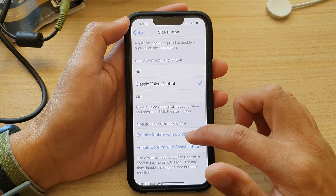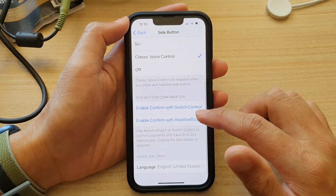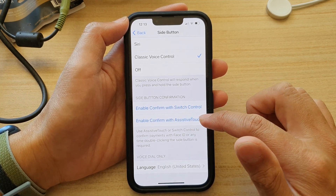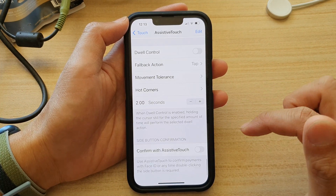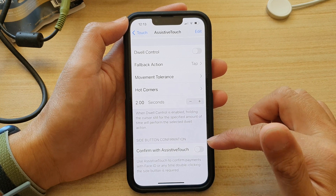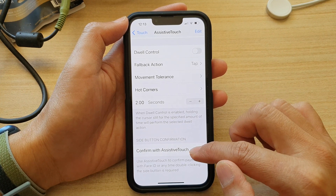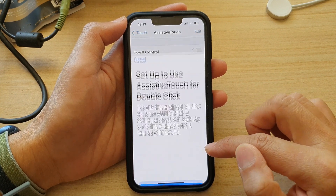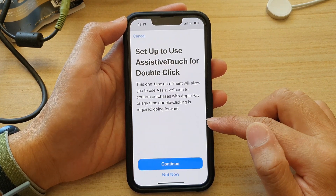Then swipe down and tap on 'Enable Confirm with Assistive Touch.' At the bottom here, tap on 'Confirm with Assistive Touch' to turn it on.